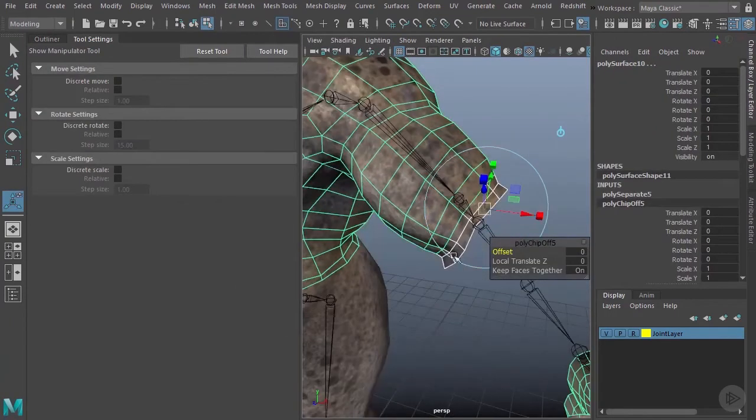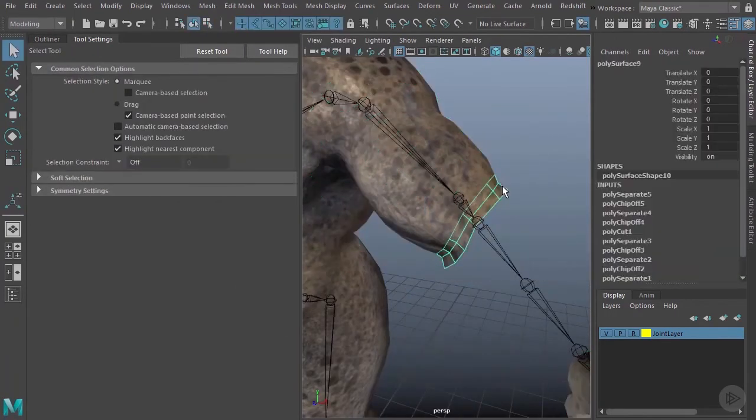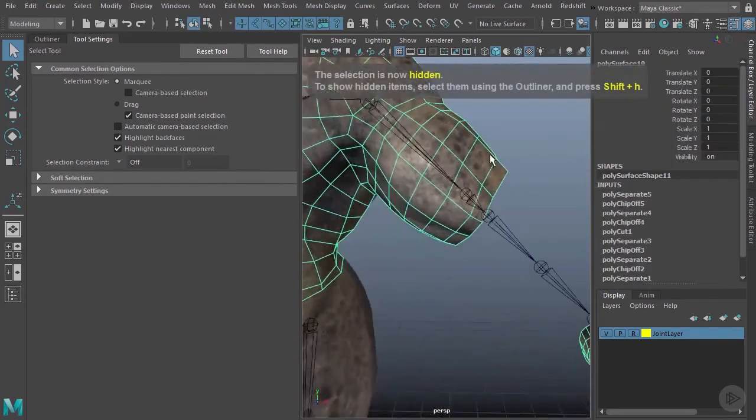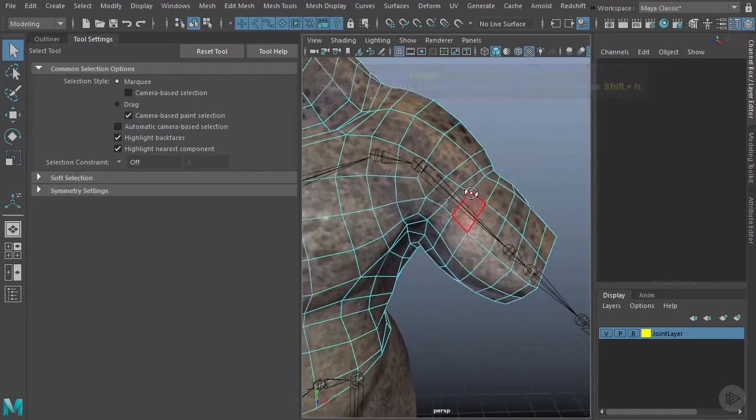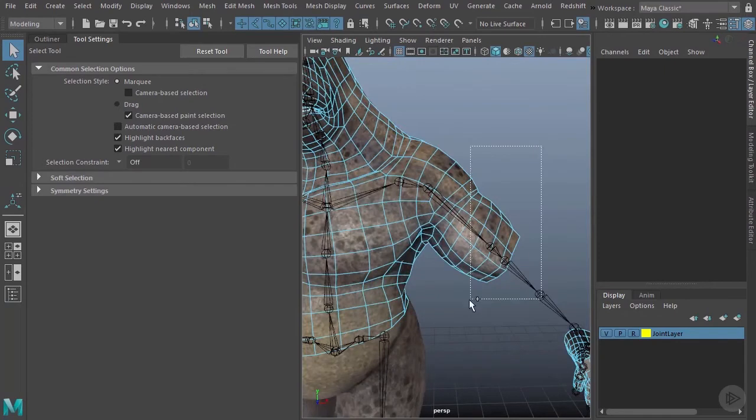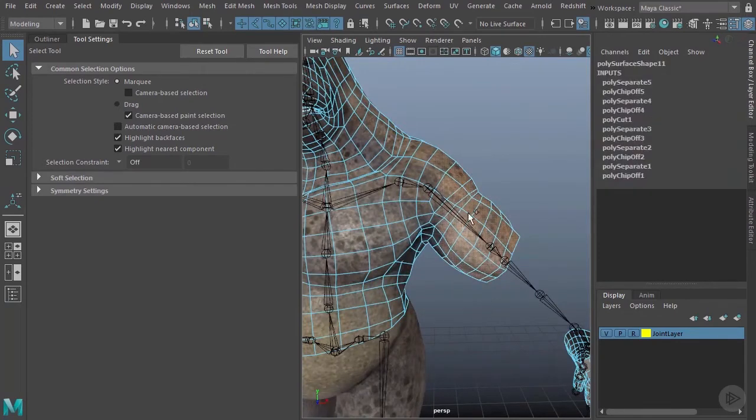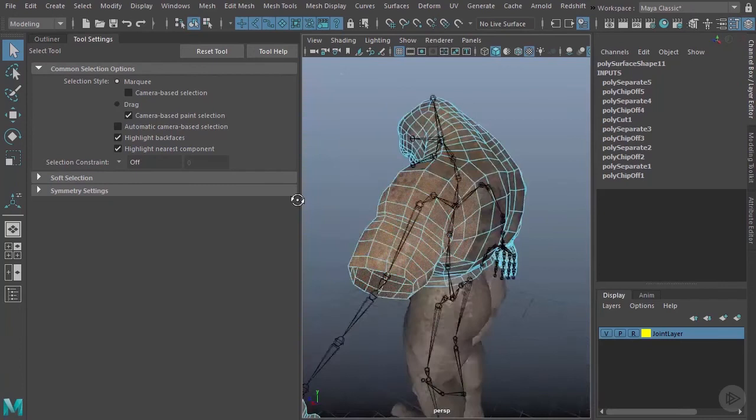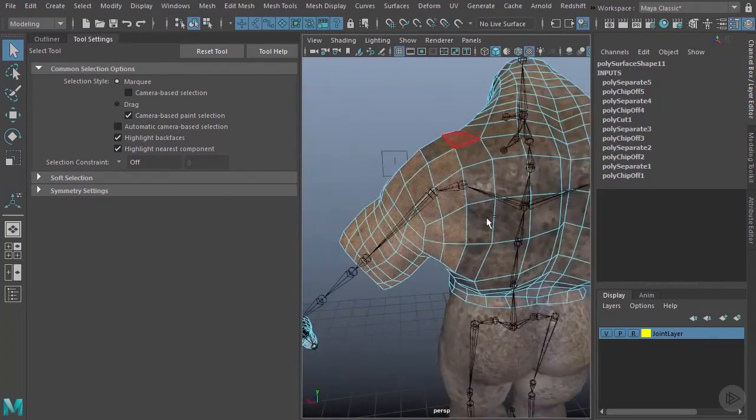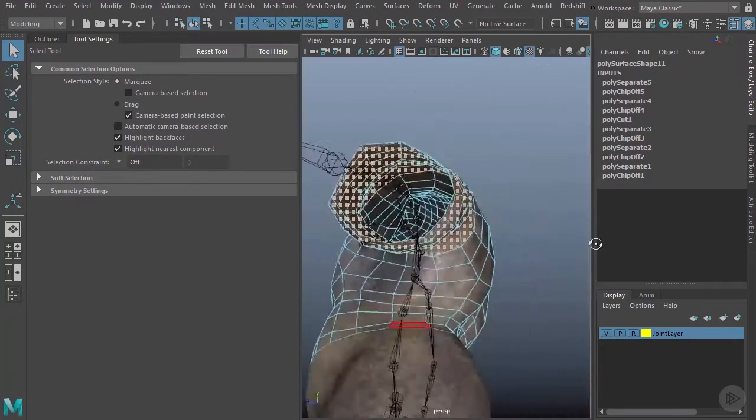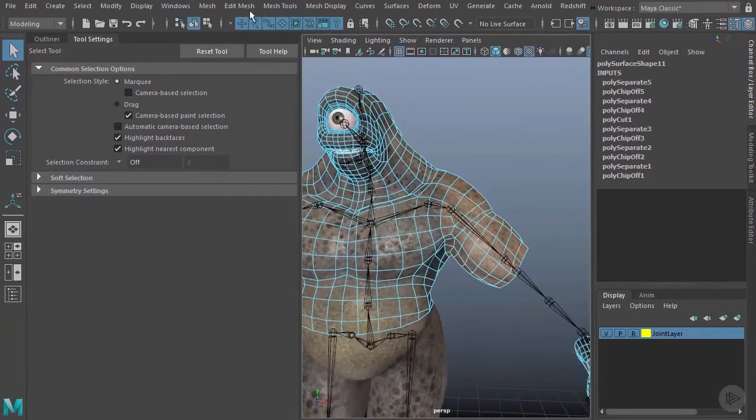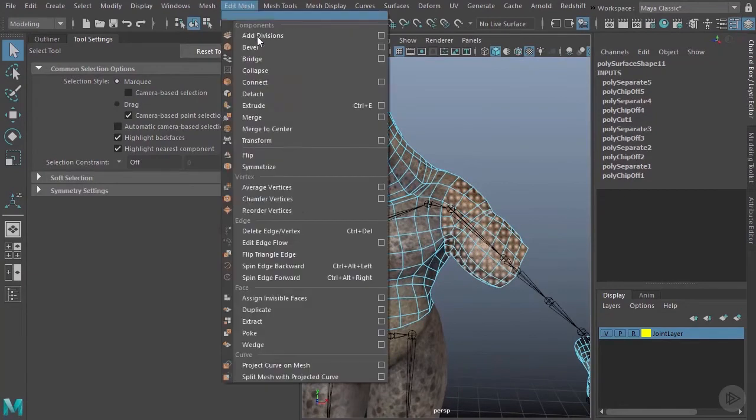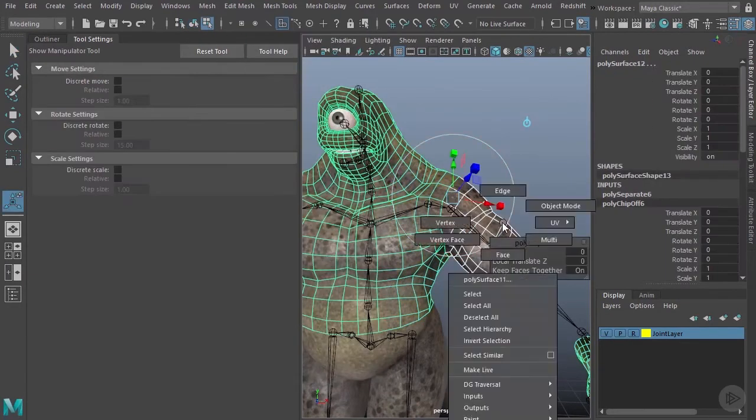And we'll do just one more here. We'll go ahead and this one looks like it's probably going to be best to maybe select kind of right there. Okay. We'll go ahead and deselect that. All right. So we'll go ahead once again, edit mesh, extract.